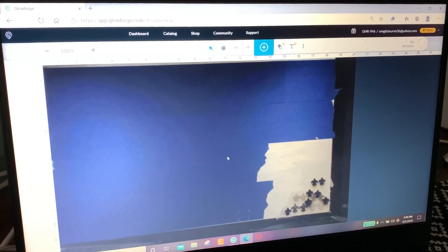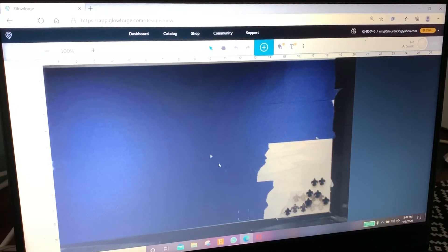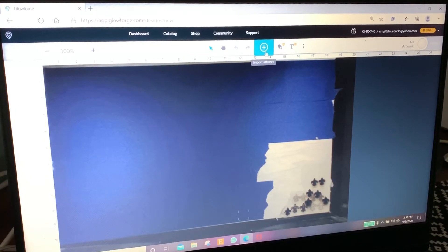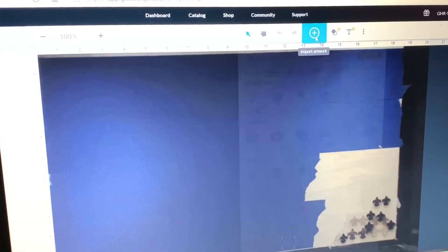I already have my laser on so you can see my maple wood right here. And we're going to go import artwork, upload.